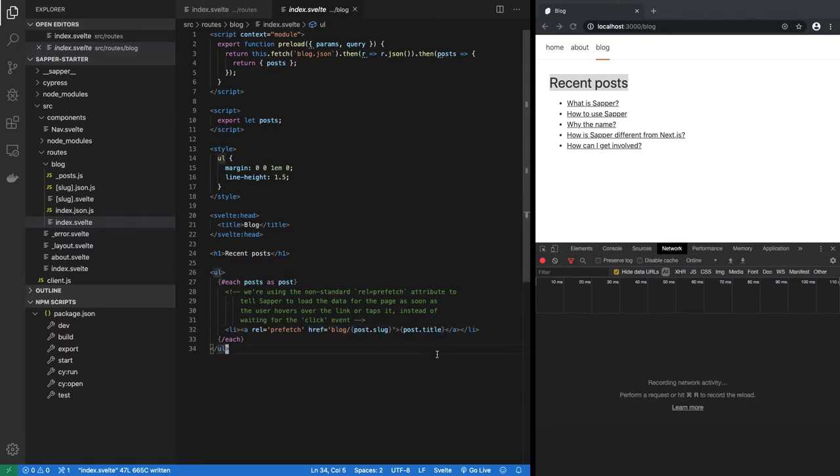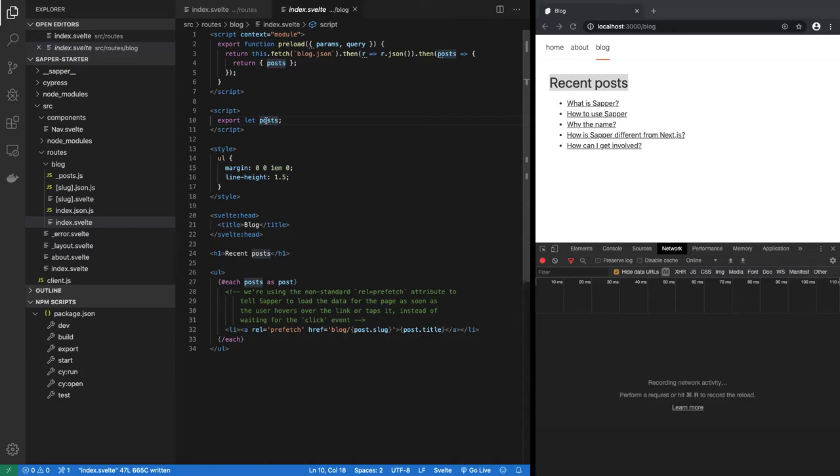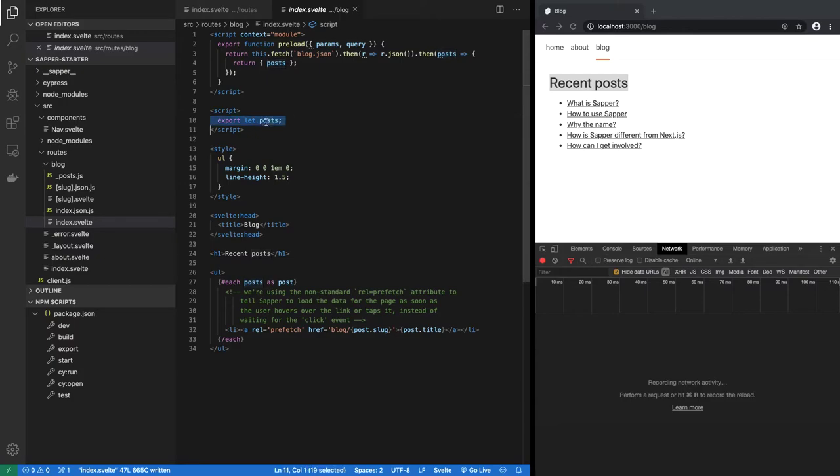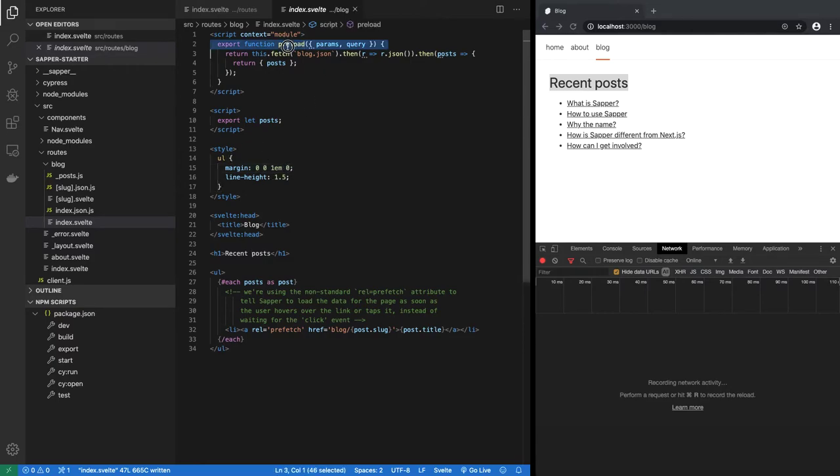So what is post? Post is a collection clearly, but who is setting the value? Well, post happens to be a property, which means the parent has to provide the value for post. It so turns out that in Sapper, another way to pre-populate the values of these props is through a special function called preload.